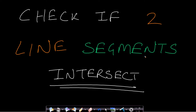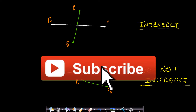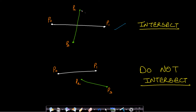Hello guys, welcome back to Tech Dose. In this video we will see how to find if two line segments intersect or not. In the first case you can see that line P2-P3 is intersecting P0-P1. In the second case these two lines are not intersecting each other. So this is basically the question — I hope you got it. Before understanding the solution we need some concepts on vectors.